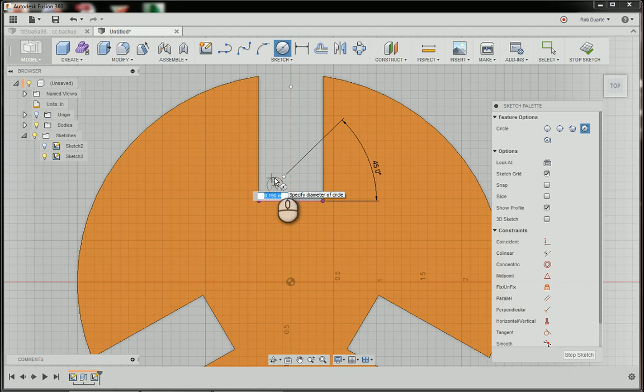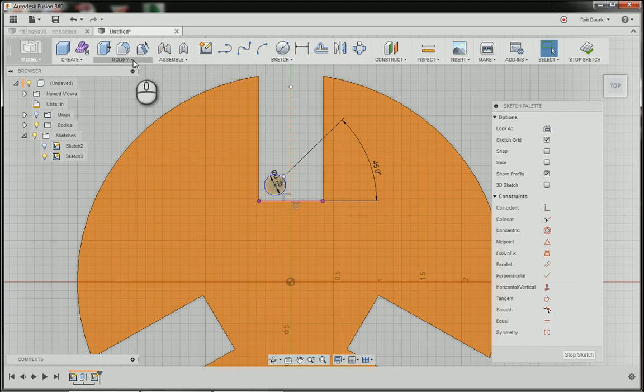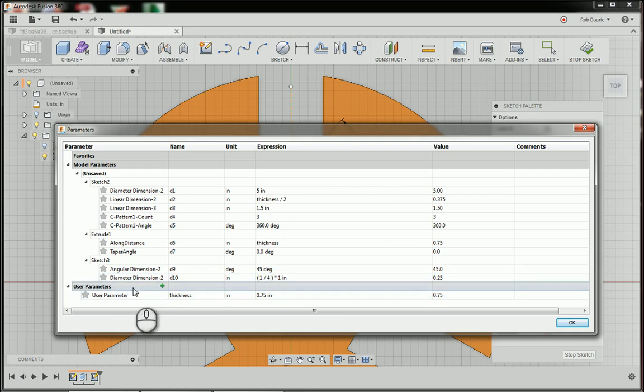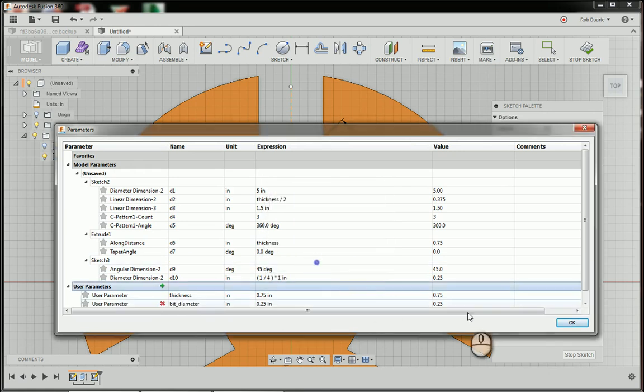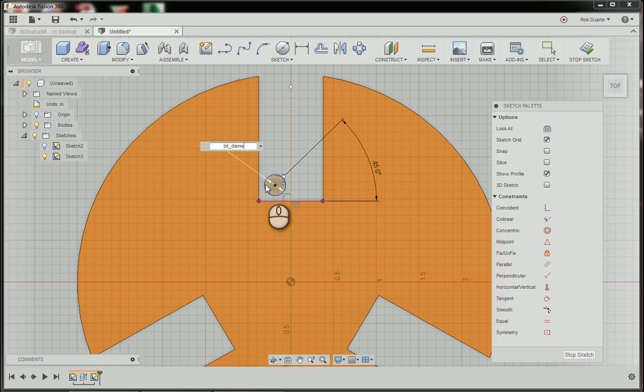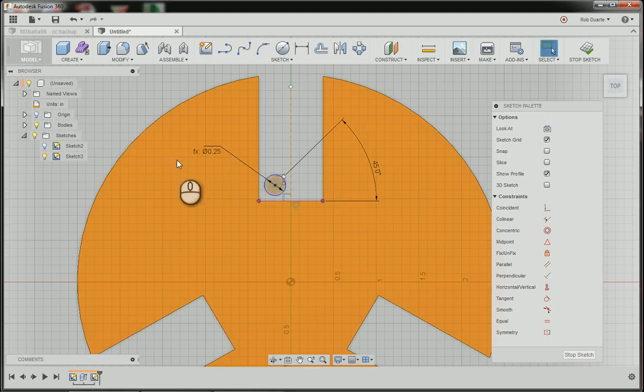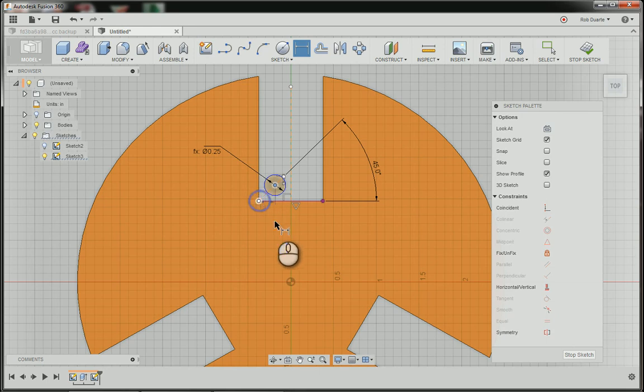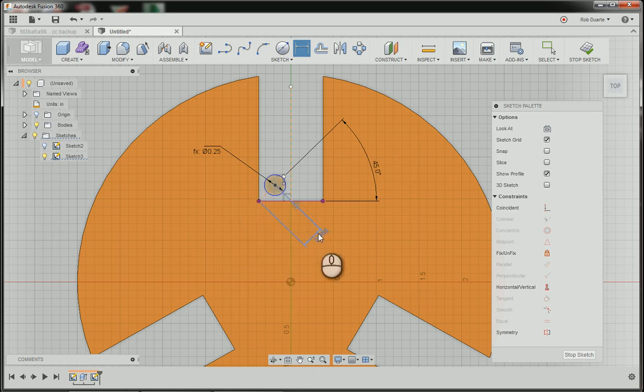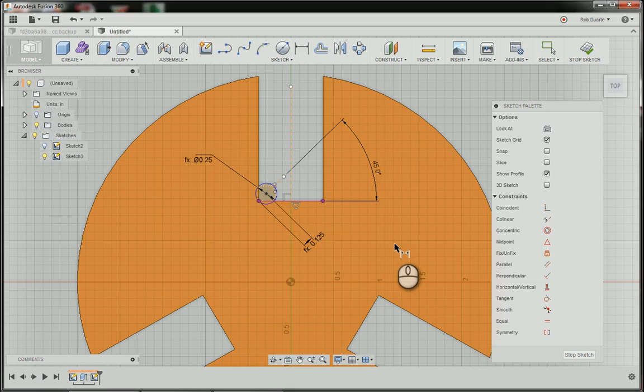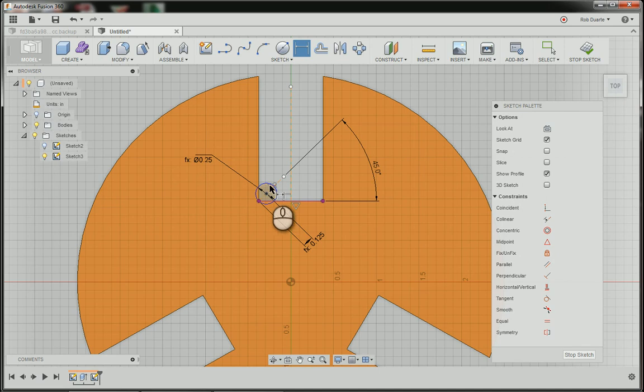It's probably useful to go in to change parameters and add a parameter that's called bit diameter, and put the diameter of the bit here. Now, instead of using 0.25, I could change that to be bit diameter. It still says 0.25, but it shows me a little FX there, it's derived from somewhere else. The last thing is, I'm just going to basically say that the dimension here, the distance from the center of that circle to this corner, I have to right click and choose aligned, and now that distance is going to be my bit diameter divided by 2. I'll just mirror this circle across this line to the other side.